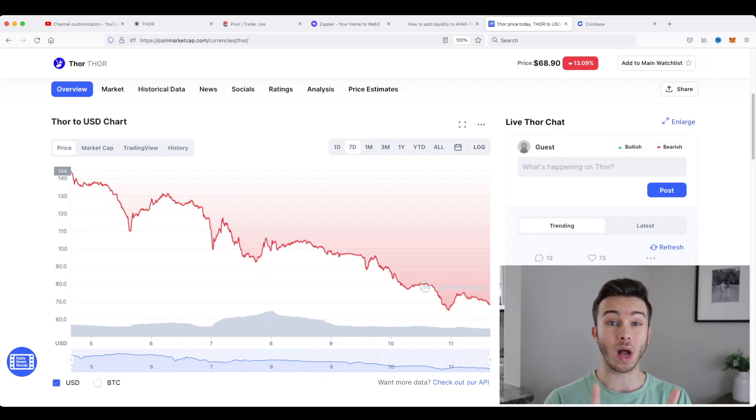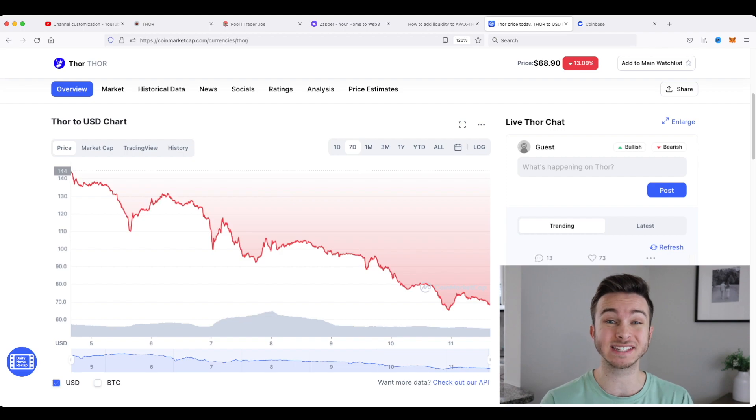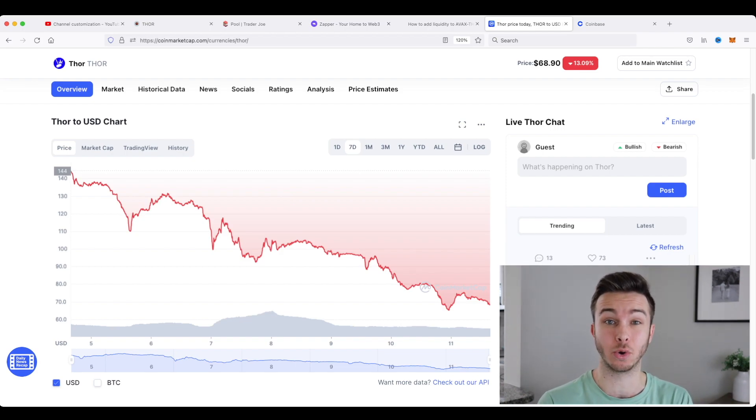How's it going everyone? Nick here. Welcome back to the channel and today we're going to go through the entire process of buying and staking Thor LP tokens.